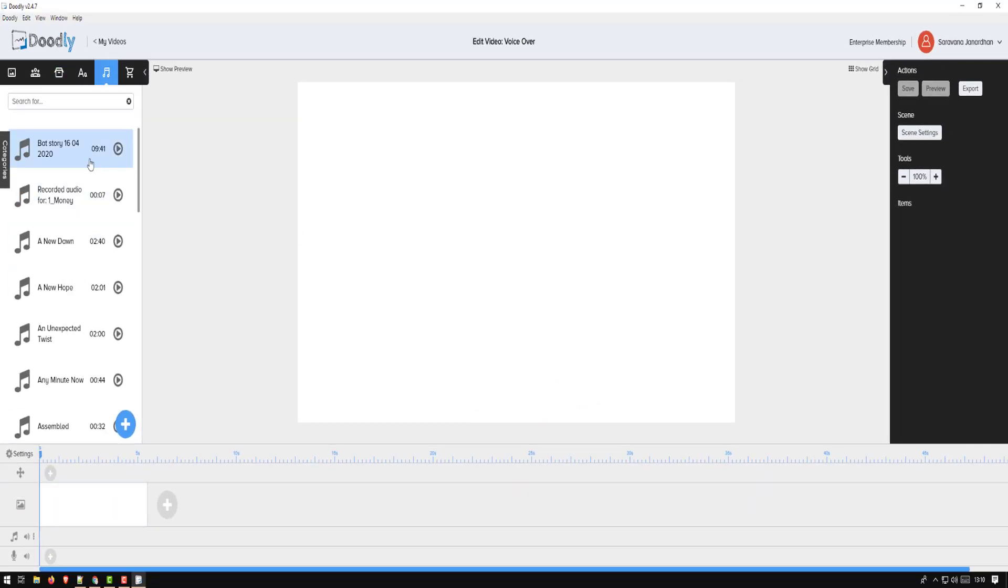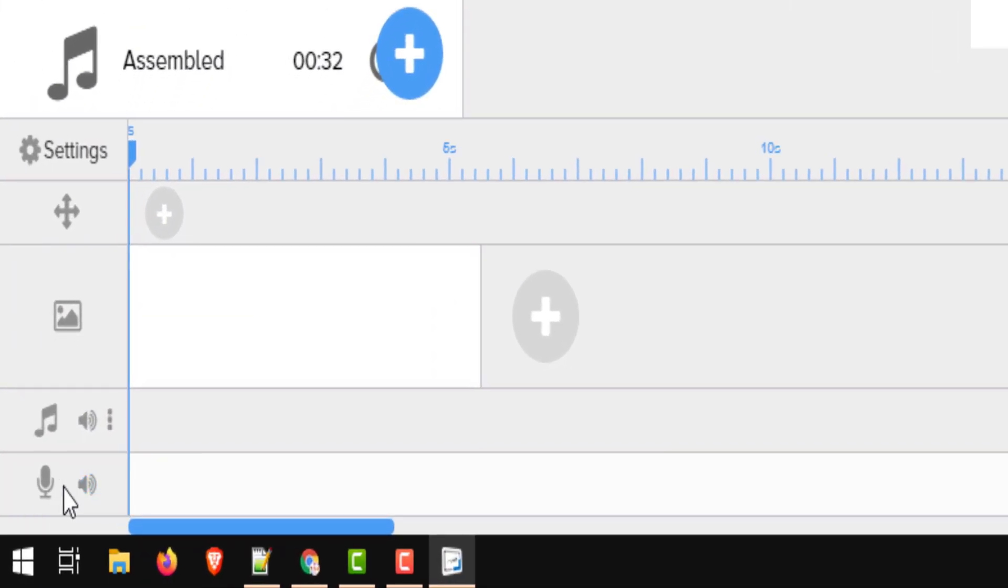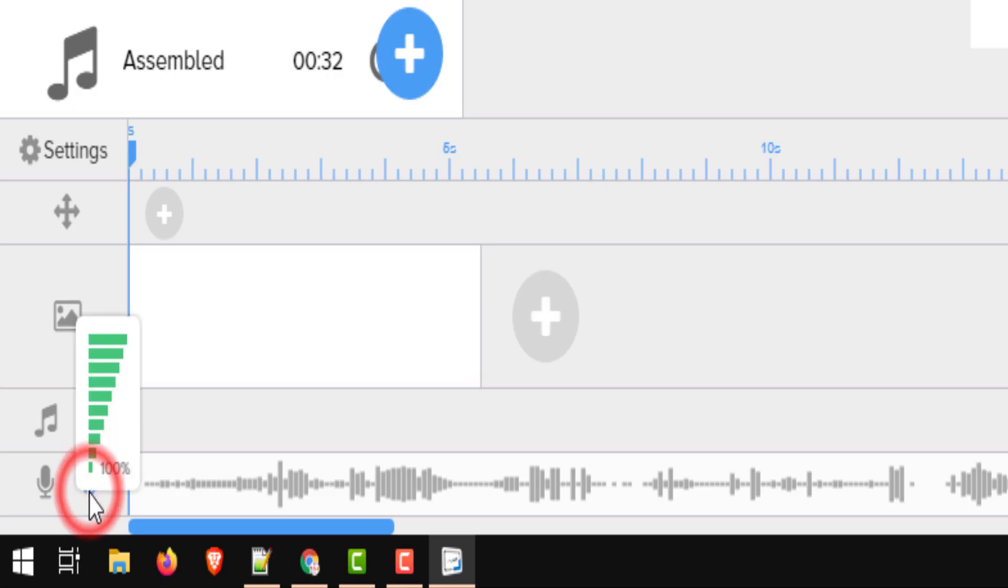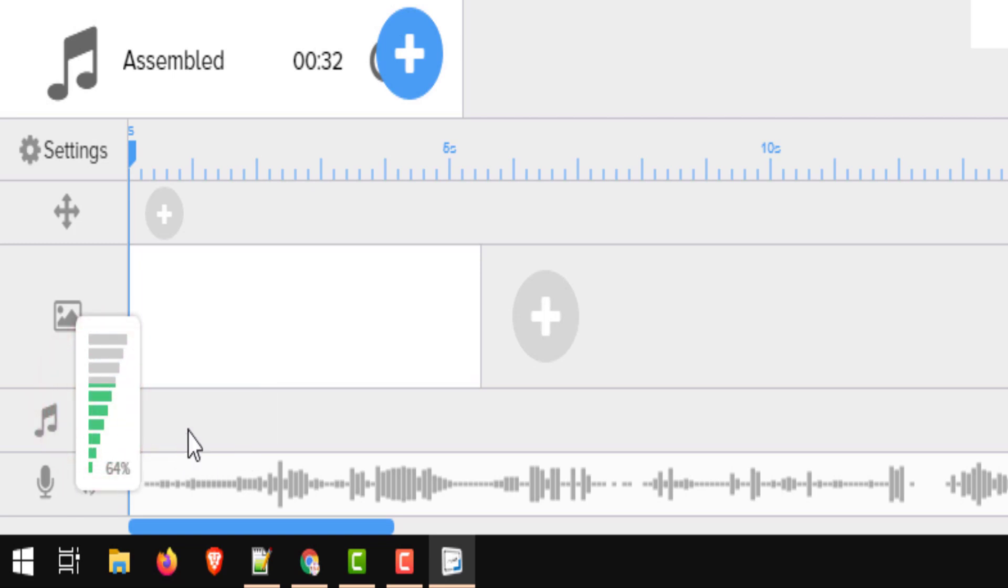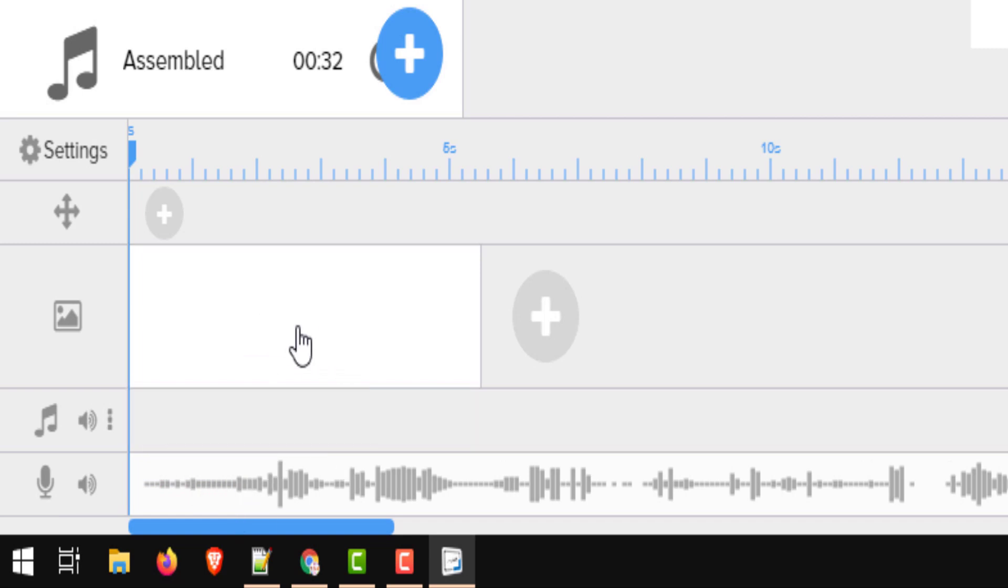Once imported, you should see your audio. Drag and drop it into the voiceover track. So we have one track which is for the music, we have the second track which is for the voiceover or the narration. The volume button will let you increase or decrease the volume, so set it accordingly.